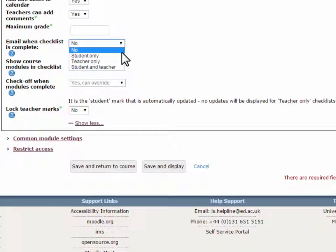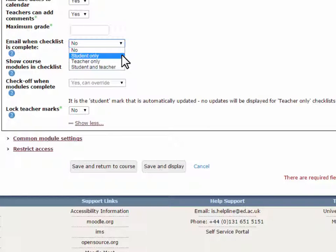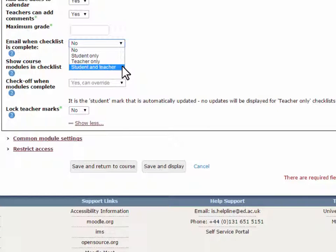Email when checklist is complete. When a checklist is complete, a notification email can be sent to the student who completed it, all the teachers on the course, or both.